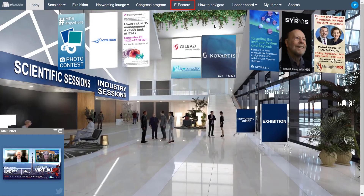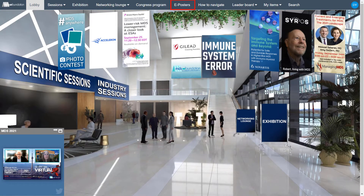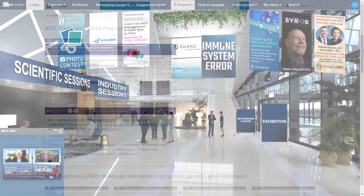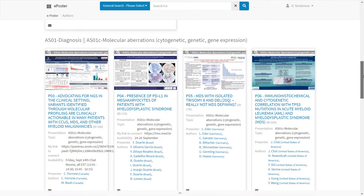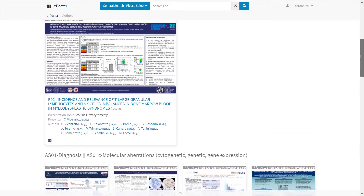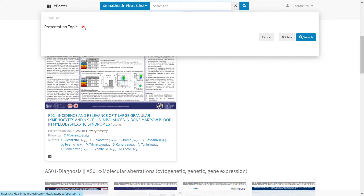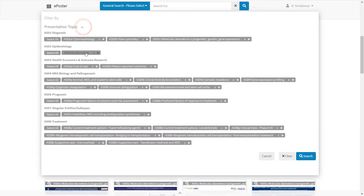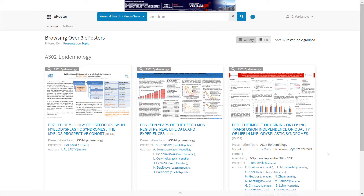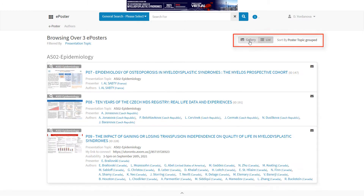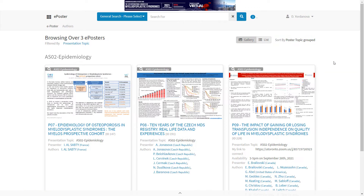Click on ePosters to read the latest scientific research papers. Browse through the ePosters gallery or search for an ePoster by filtering them by a presentation topic. View all posters in a gallery or a list. Click on an ePoster to open it.